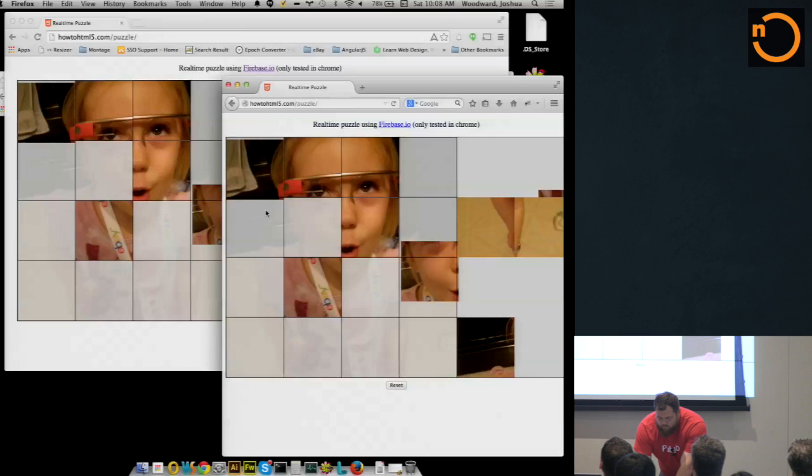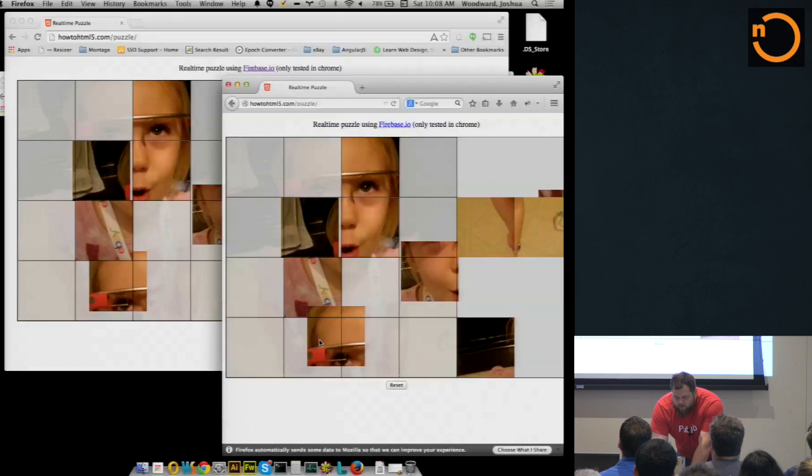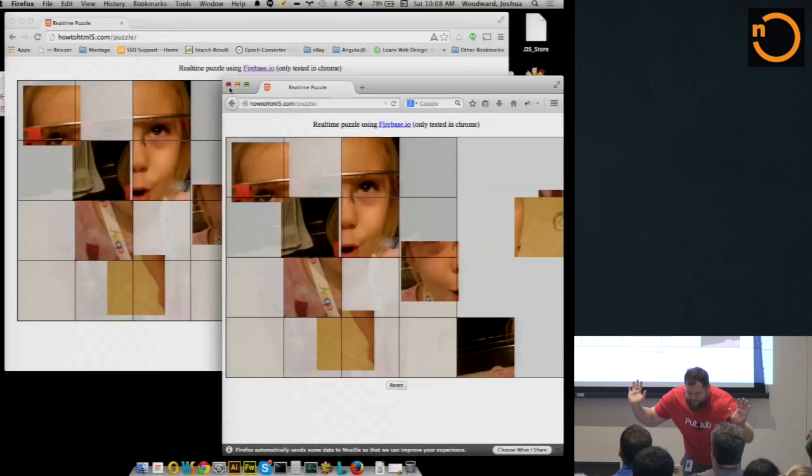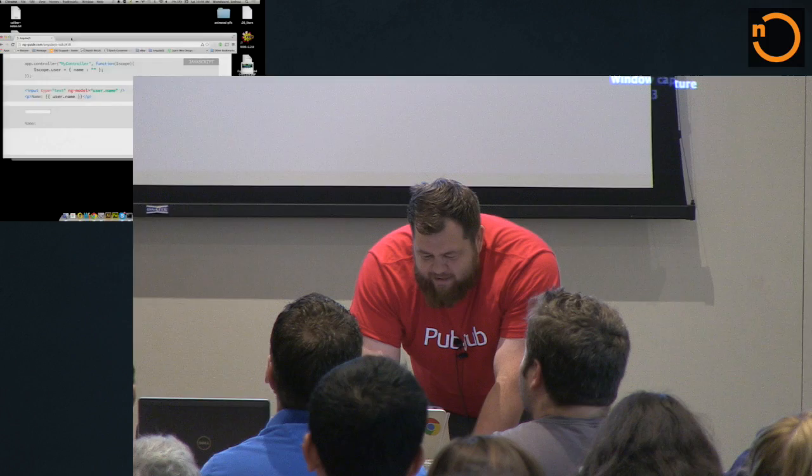So if anybody else went to this URL, you can move these puzzle pieces around and it'd be in real time. And basically all it's doing is sending X, Y coordinates back and forth messaging. There is a bug that if two people try to move at the same time, I got to fix that. So that's a concept of three-way data binding.